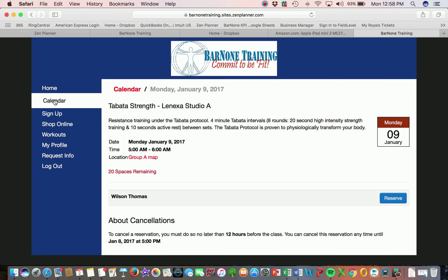Our sessions open one week out, so basically if you attend a session on Monday, the following Monday opens at that time, so you can book your sessions one week out. It's as simple as that. Thanks so much — we look forward to having you in class.